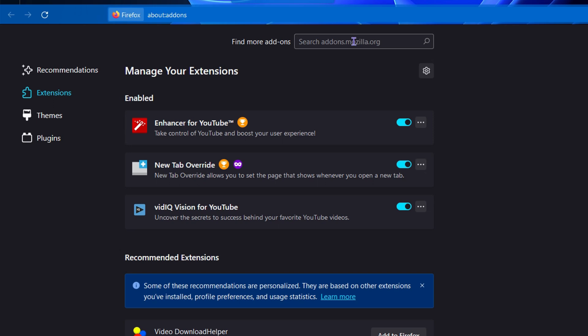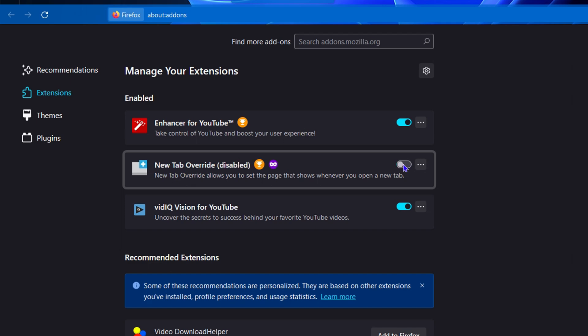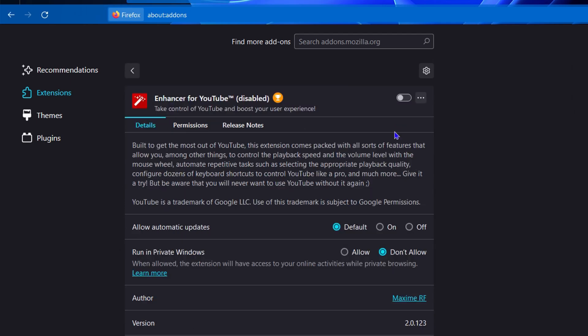You can search for extensions by going to the extensions website here within the Firefox browser, or you can even turn off and on extensions if you no longer need them. As you can see here, you can toggle extensions on and off if you don't want to use it at the moment. That's all there is to it, guys—very easy and very simple.